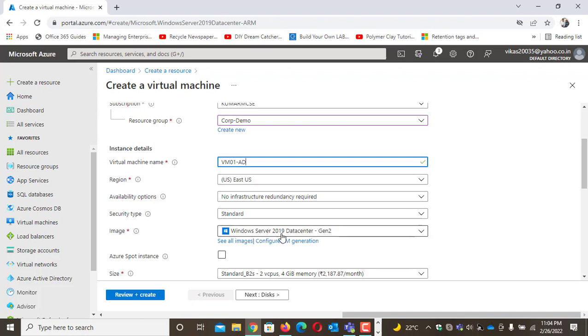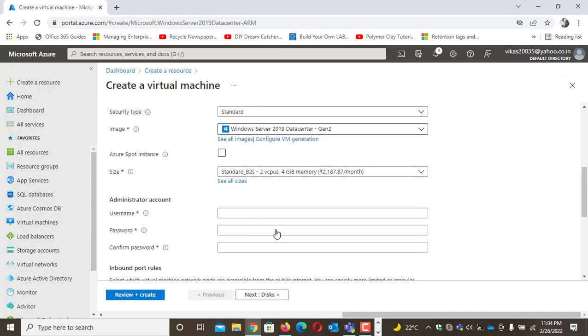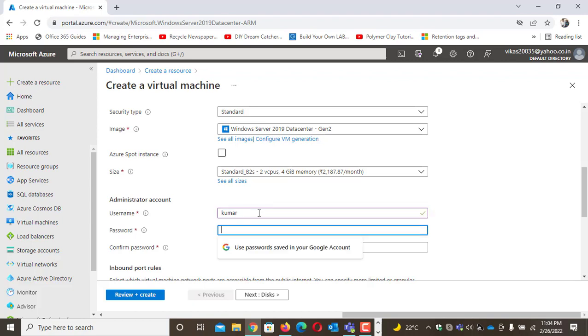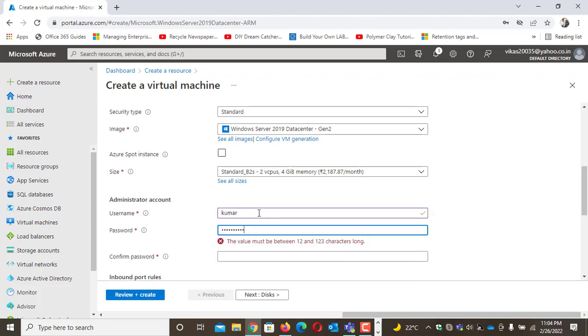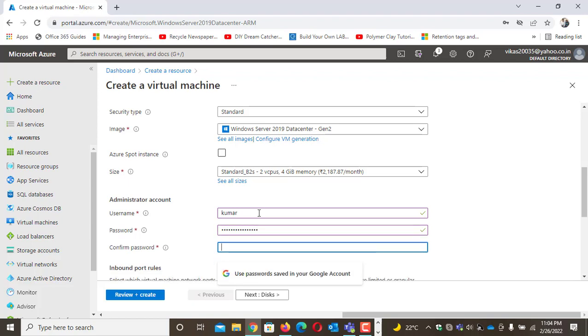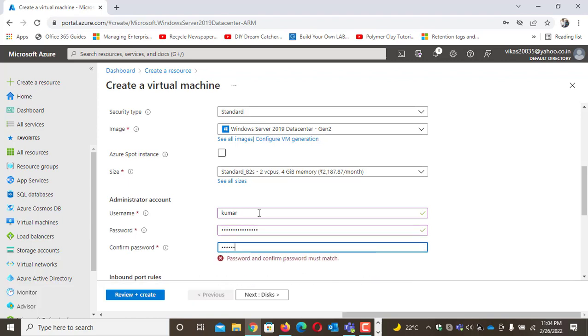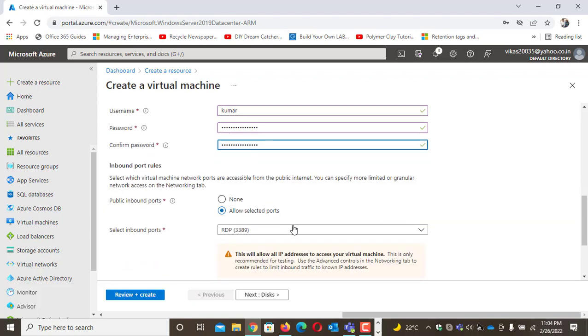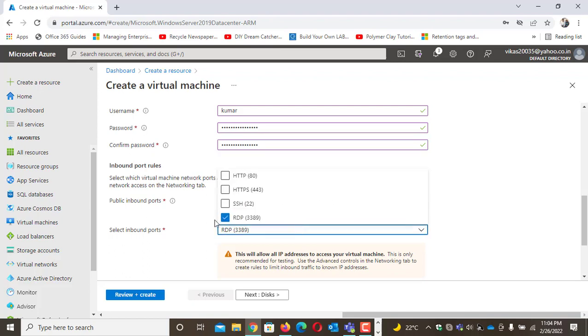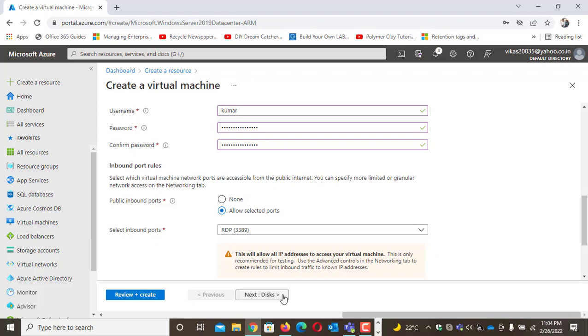I'll use B2s size with Windows Server 2019 and set a password. Again, in production, RDP with public IP should not be allowed, but right now it's okay because we are learning.